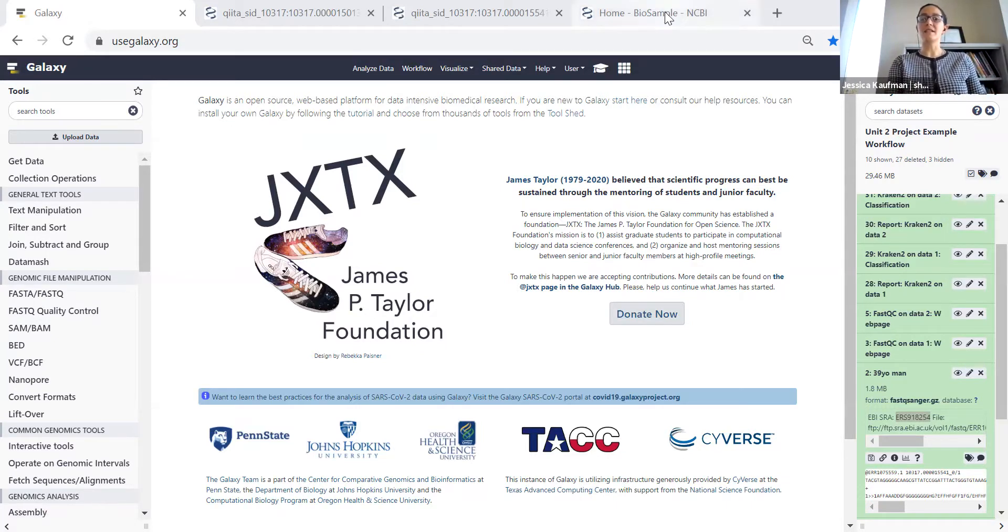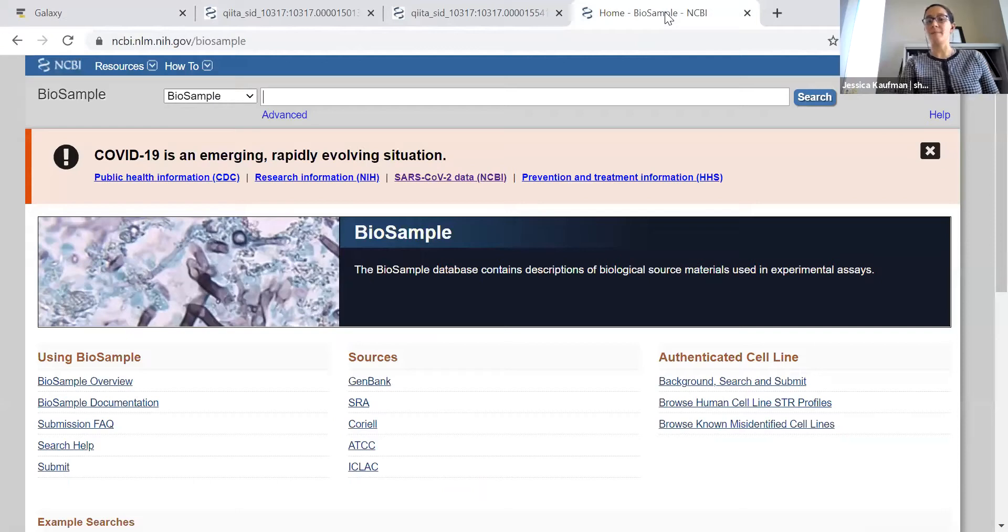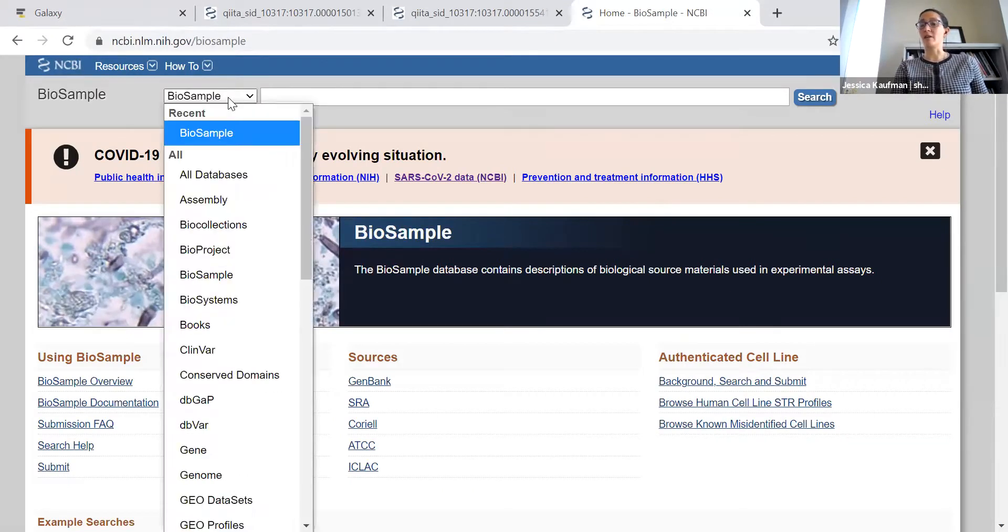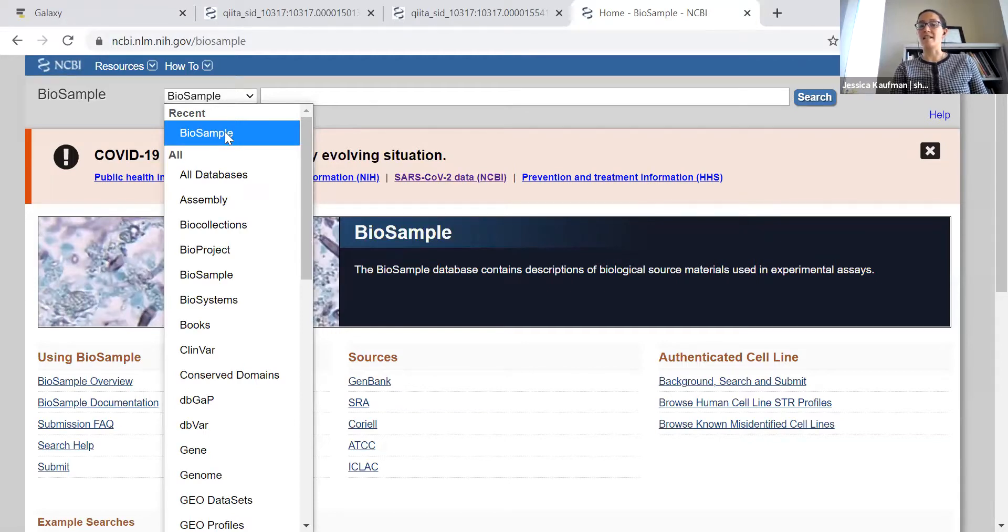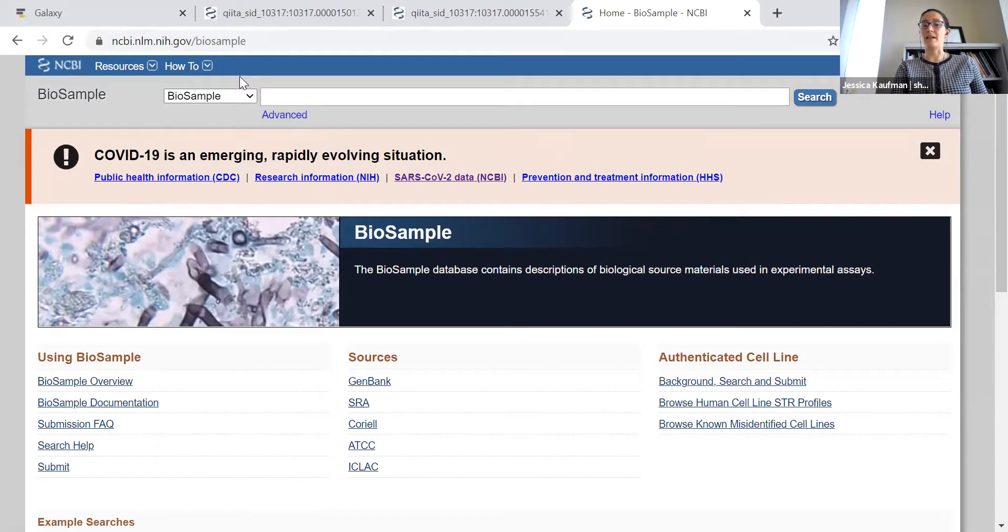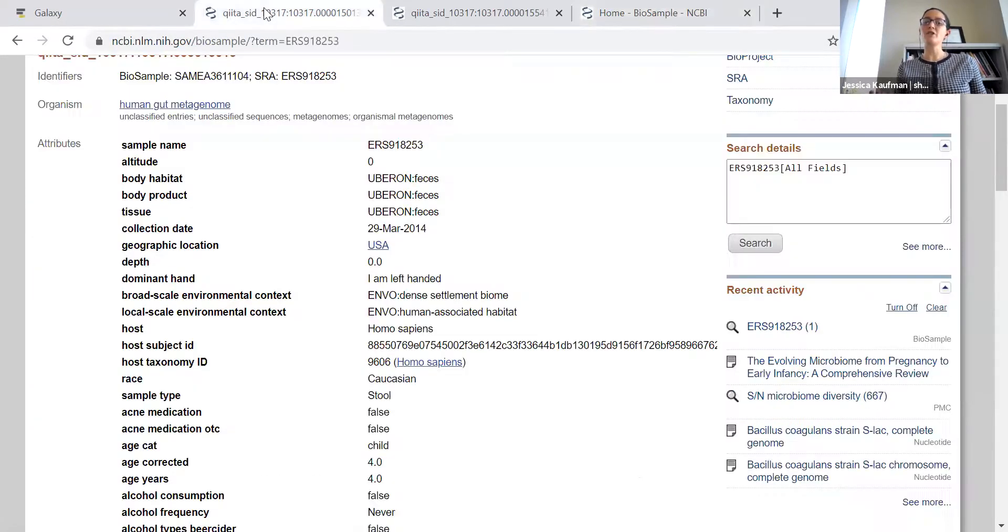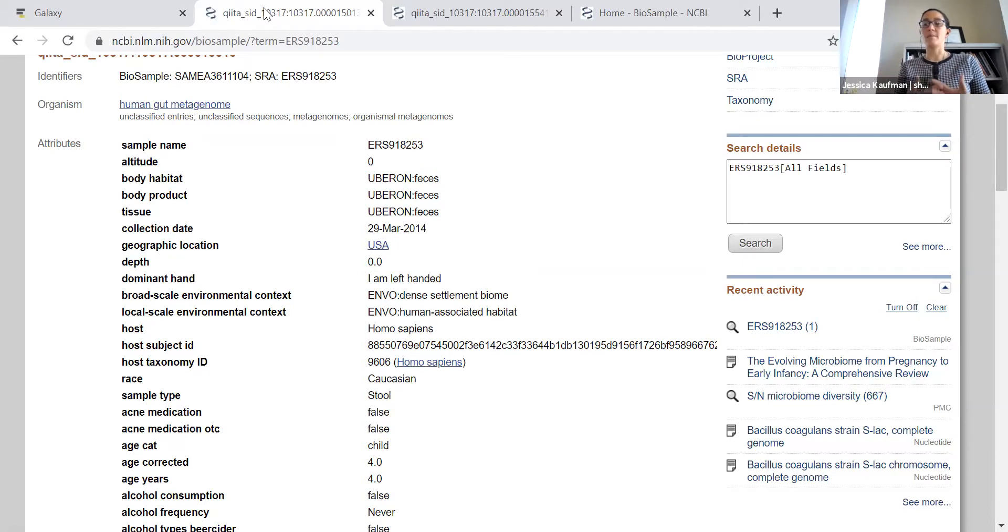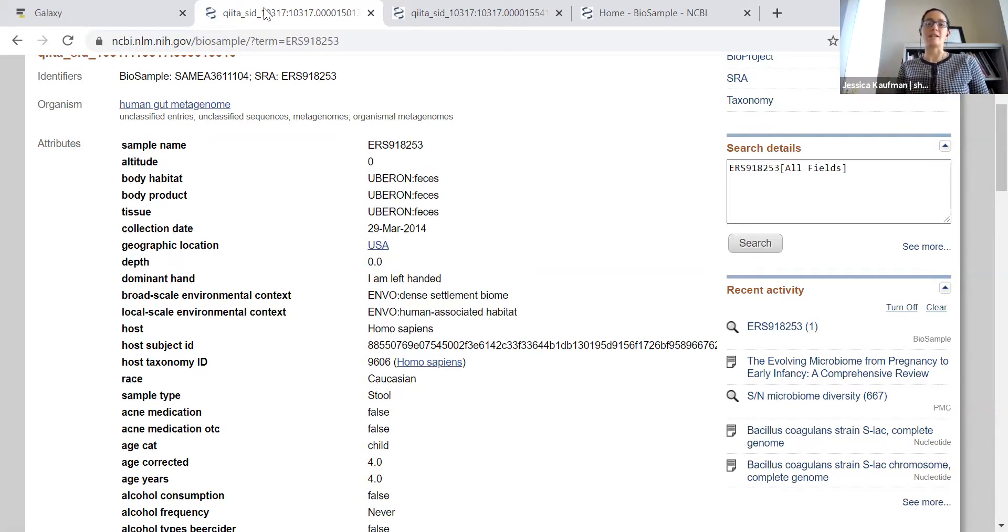The website is called NCBI BioSample. Just like other NCBI resources, you can go to the NCBI homepage and select BioSample from the pull-down menu. I want to show you the two samples I selected. You can see some of the survey questions that are asked when people submit a stool sample to the American Gut Project.